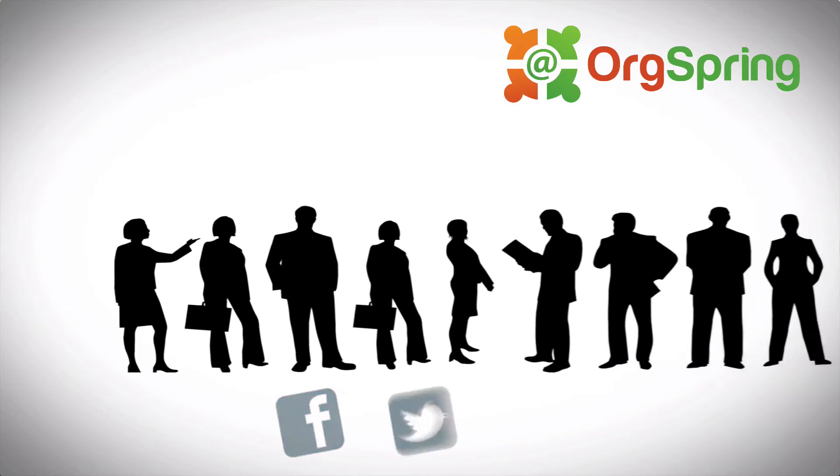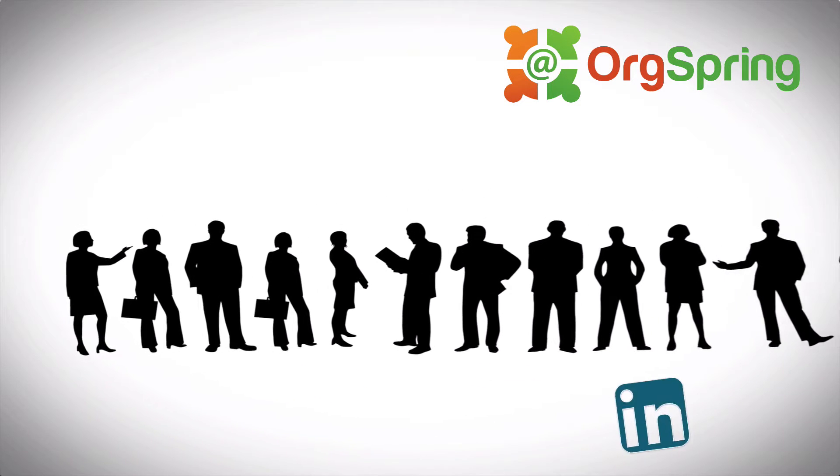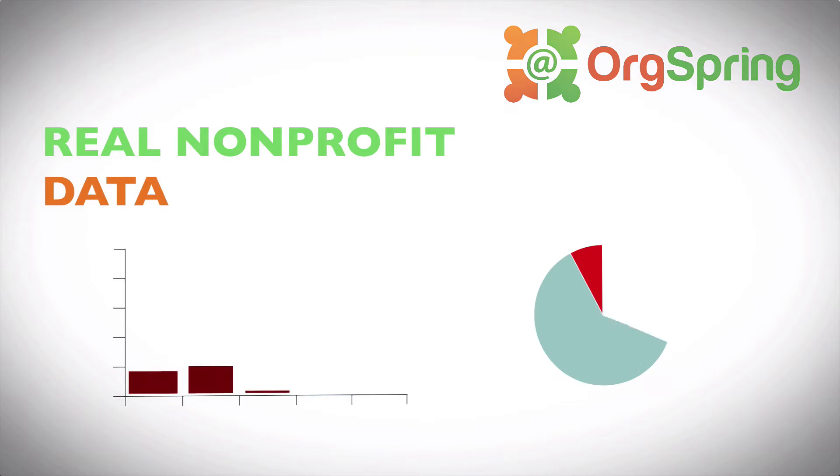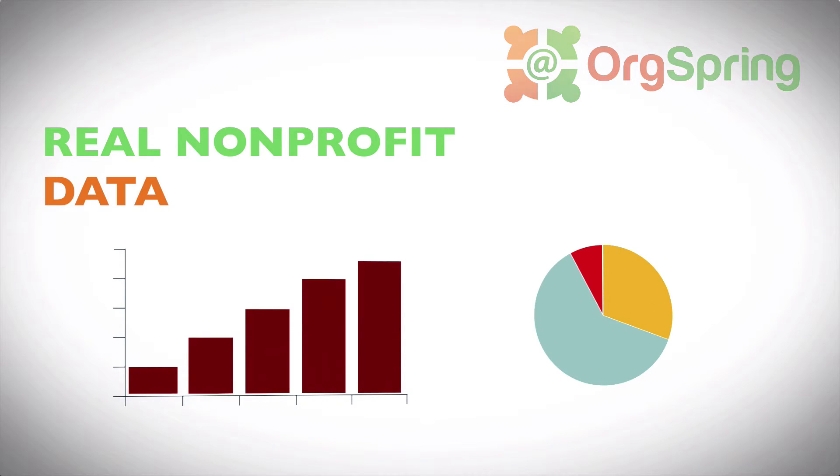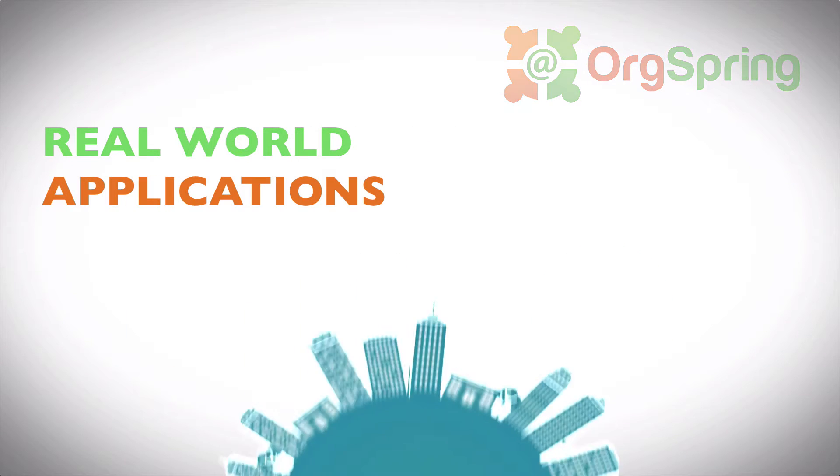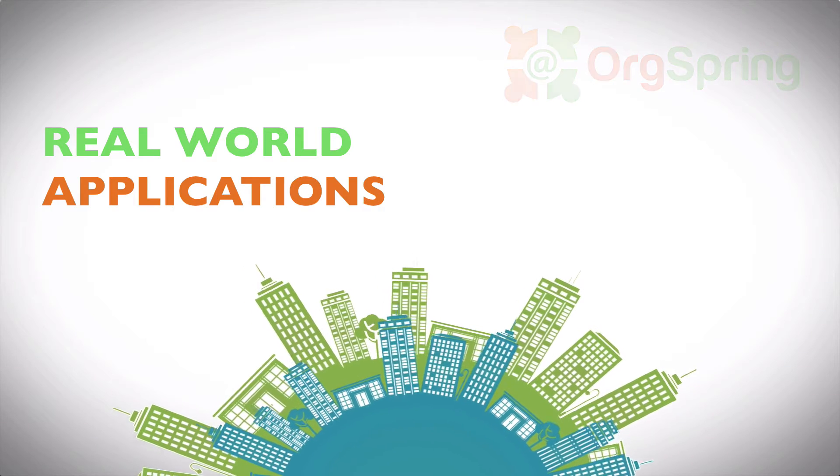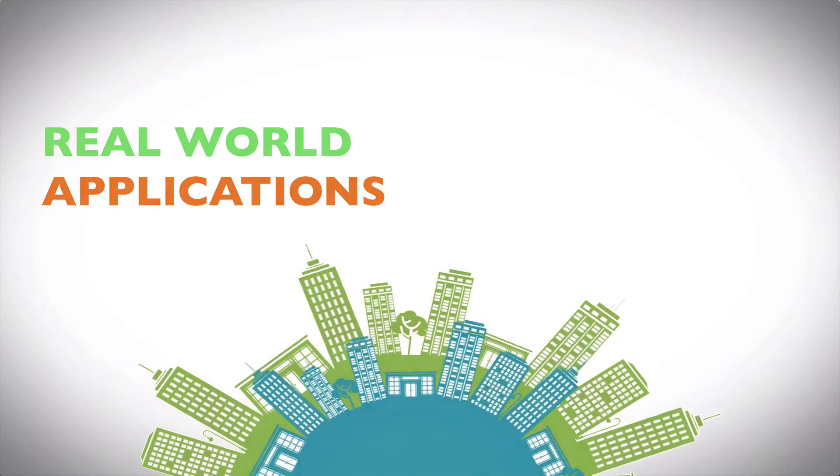Tech tips and tutorials to increase your online presence. Websites, social media, online donations, applications, databases, and more. This is OrgSpring.